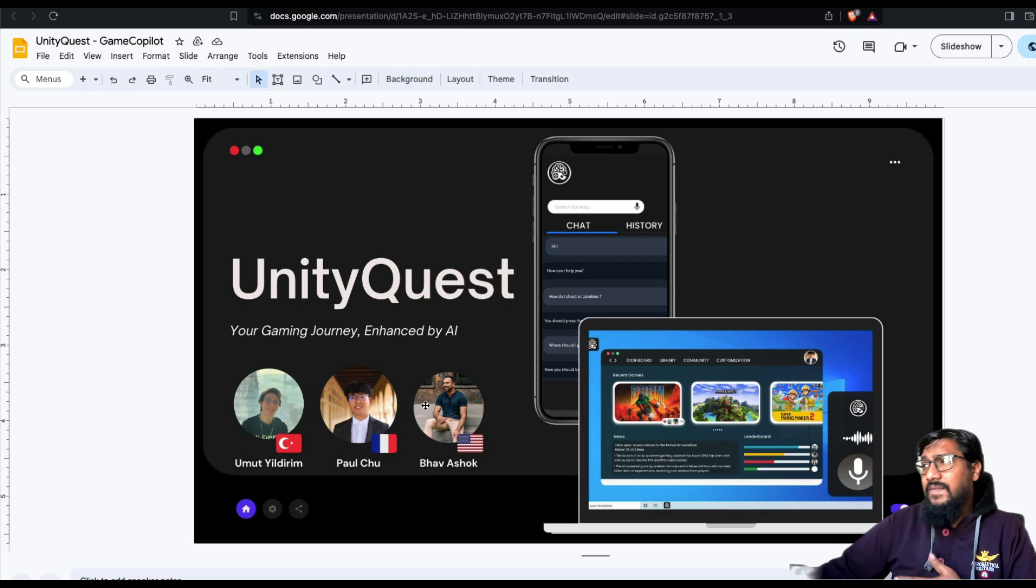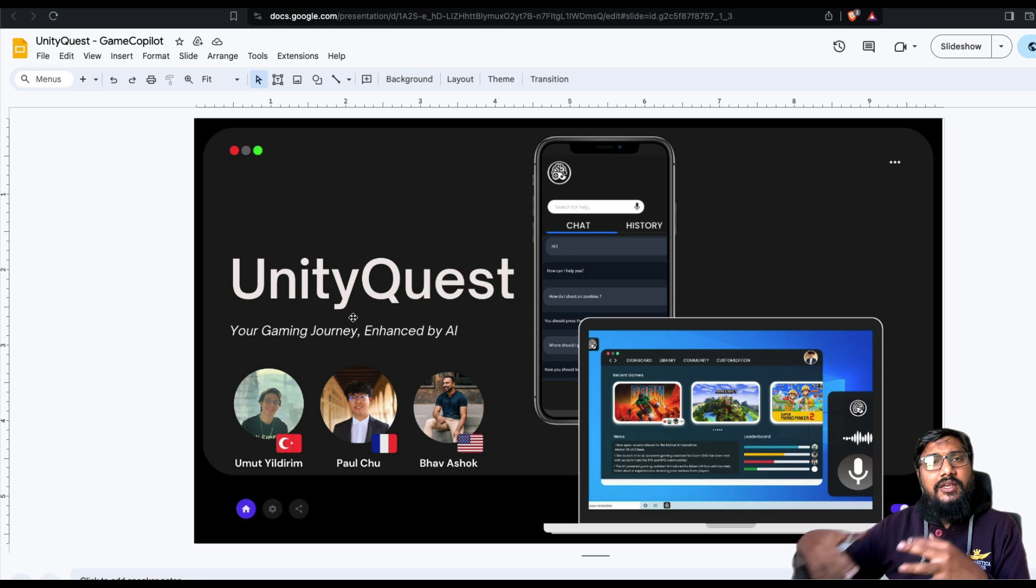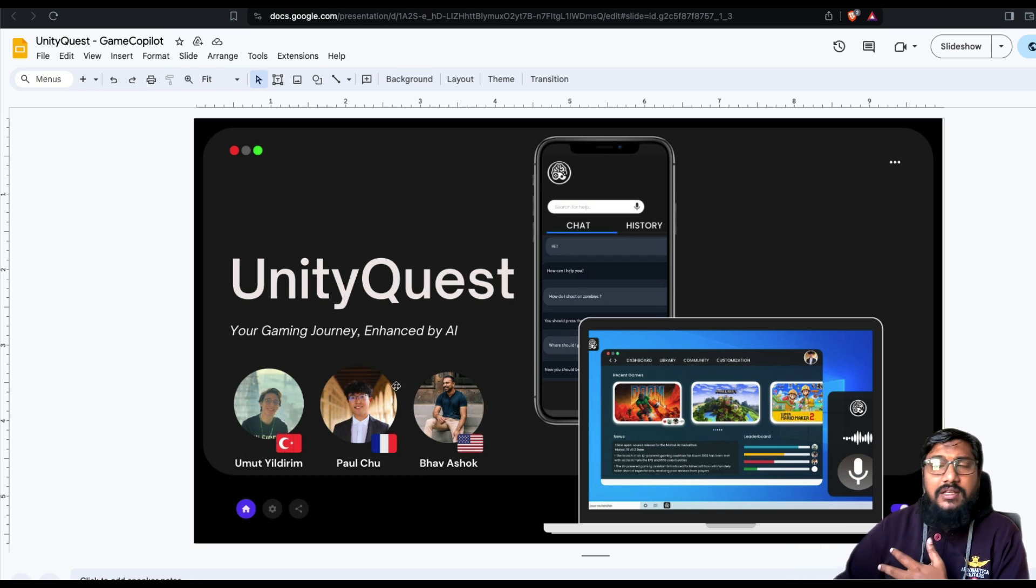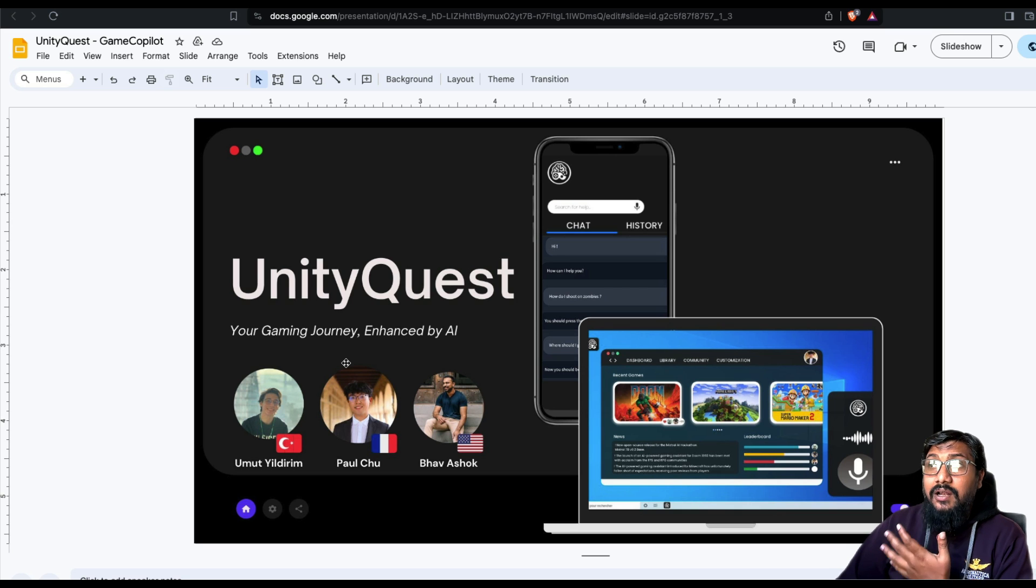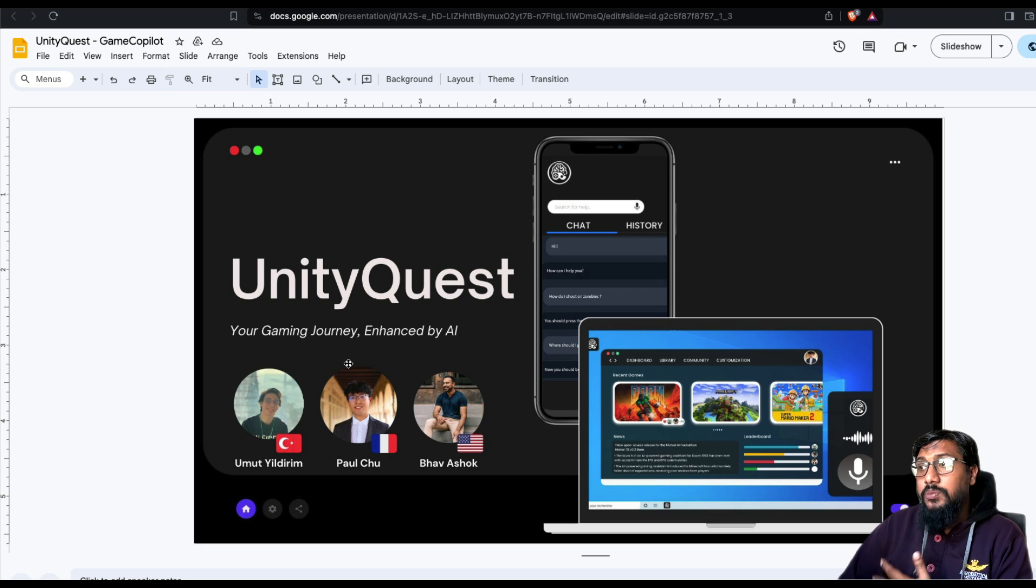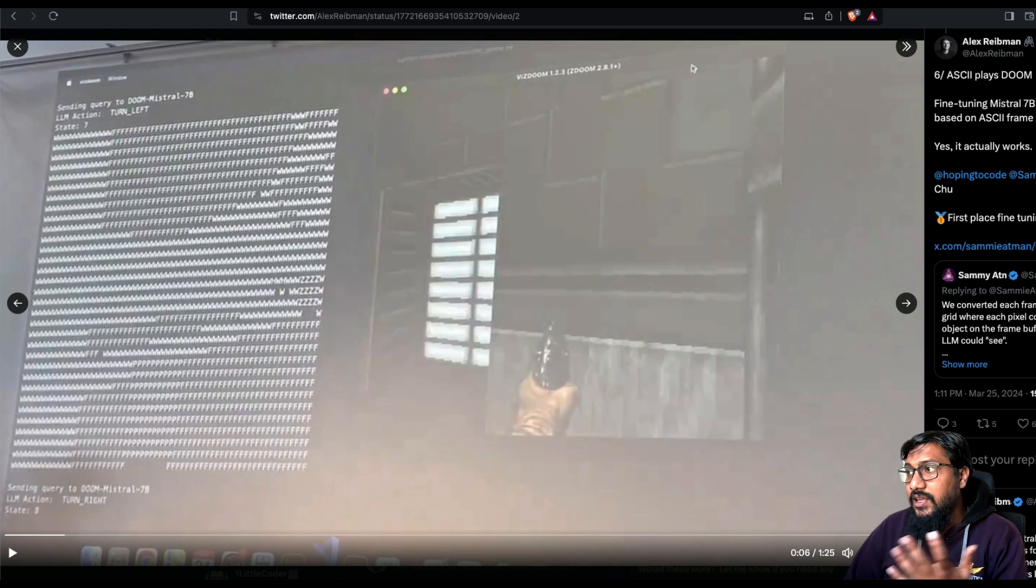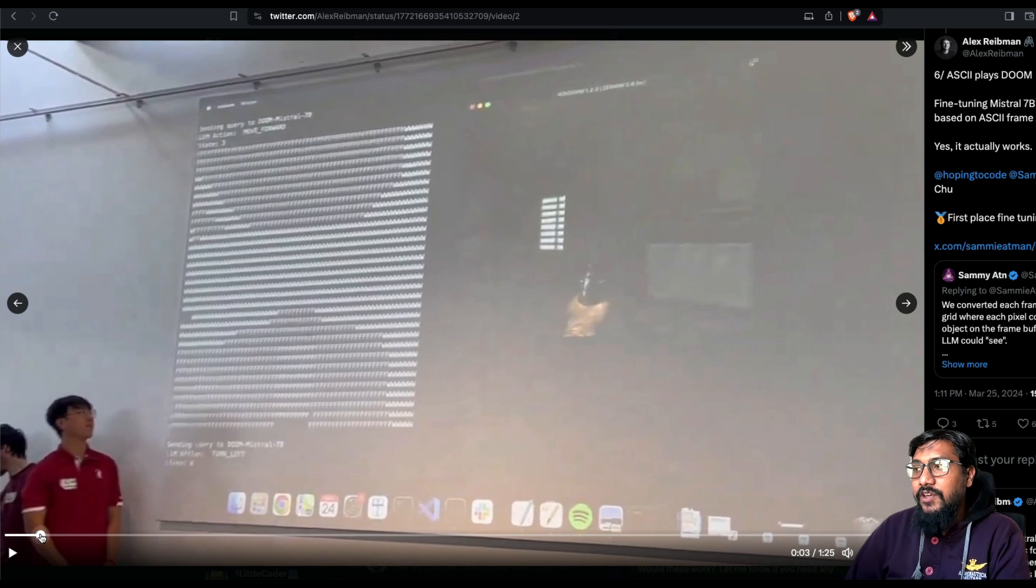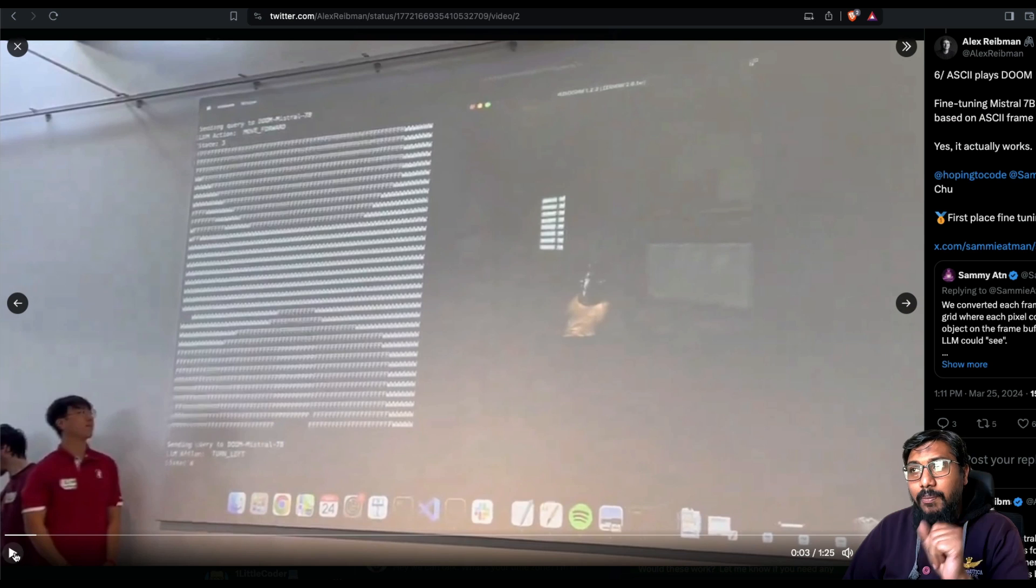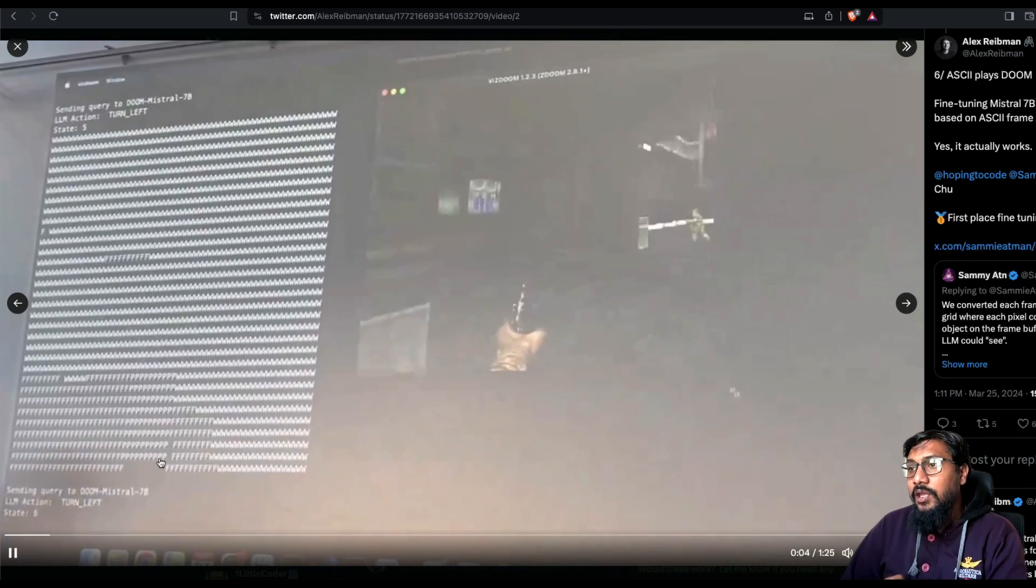You can have a chat. One of the things that they had is you can have a chat and ask questions, but it itself can play Doom. This is by these three guys. Their team is called Unity Quest. I got this from DevPost. It's completely amazing what they have built.